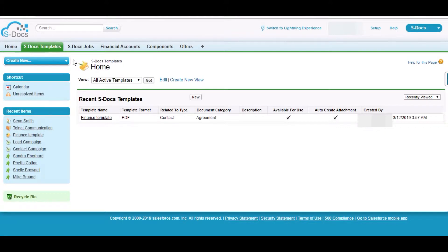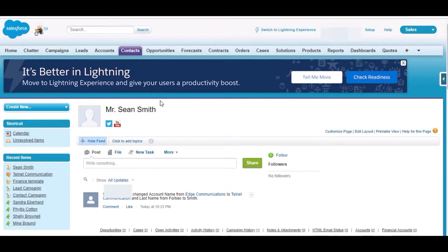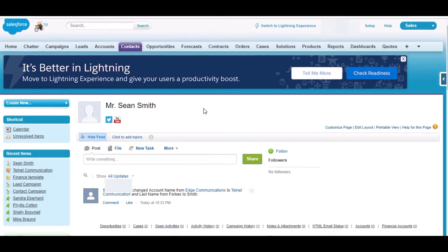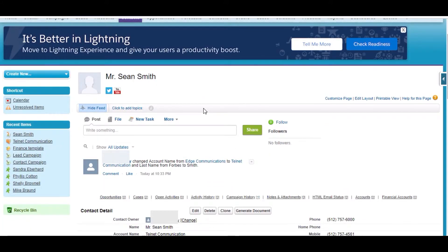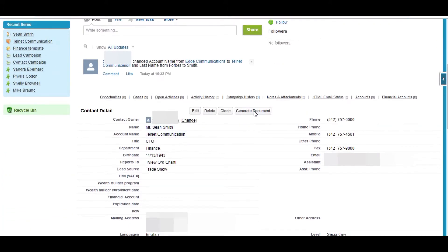In this template I have created a button on contact. This is the contact window. I have already opened one of my contacts. Here this button, I have a custom button created to send this template.